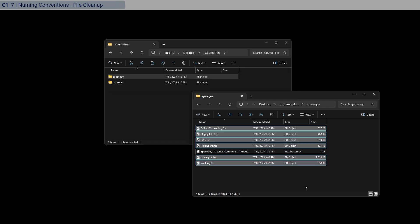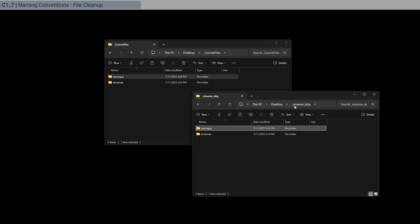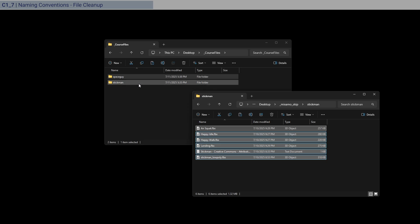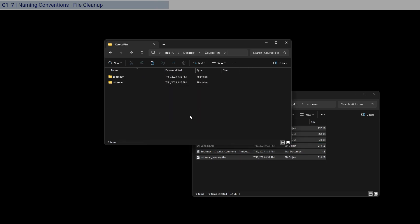So this has the T pose and the animations. And for those who have skipped the whole Mixamo section, you can now just go into Mixamo skip and also have all the stuff inside of your stick man folder here as well. Okay. And so once you're done with that, we should do some housekeeping for the naming conventions.